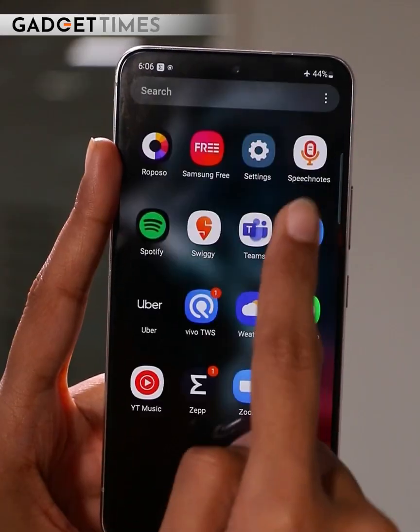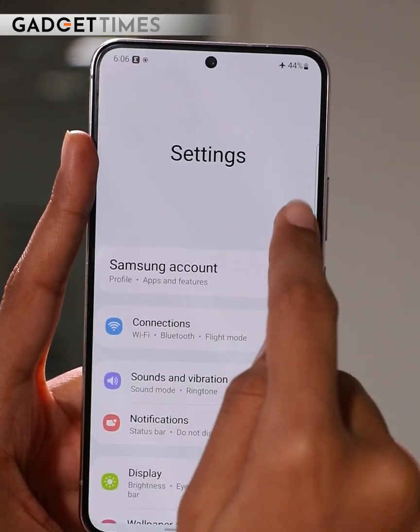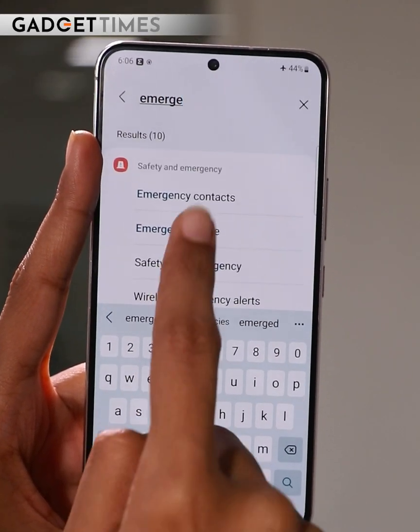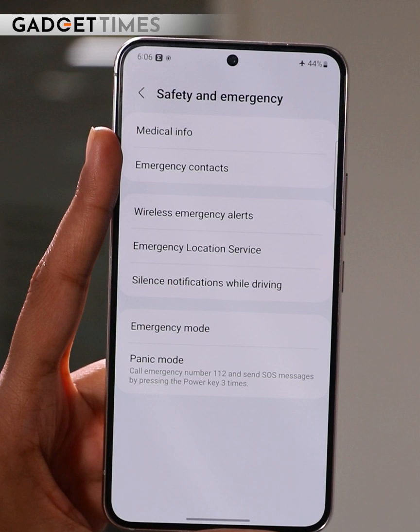This will be a very useful feature. You need to feed someone's number to an emergency contact. This is very easy to do — go to settings, search for emergency contact, and enter the number there.